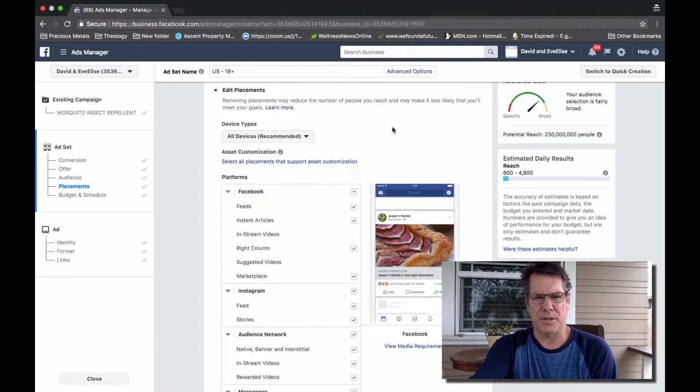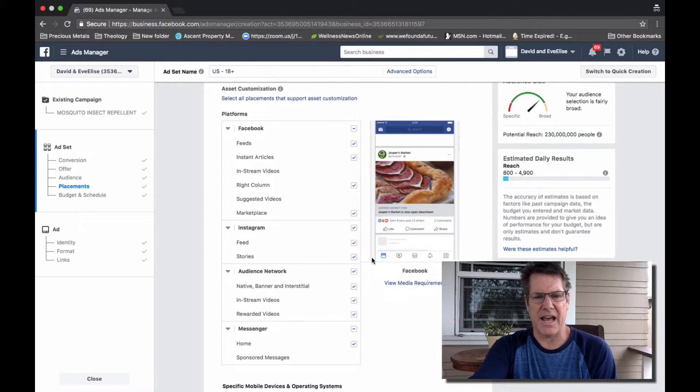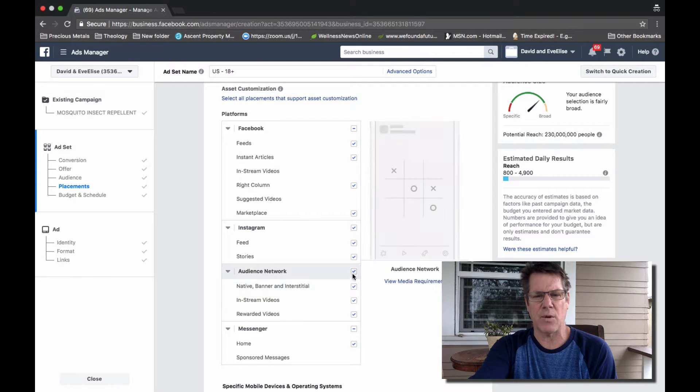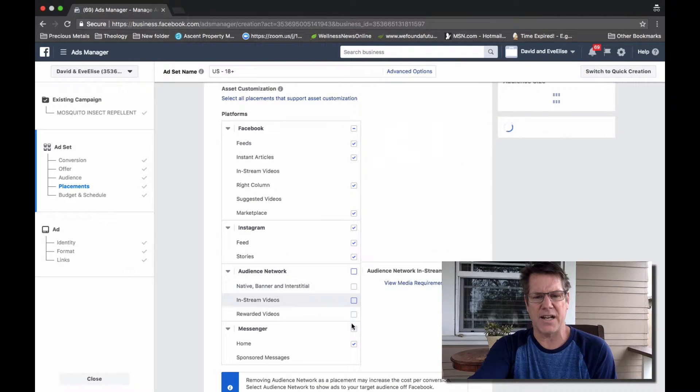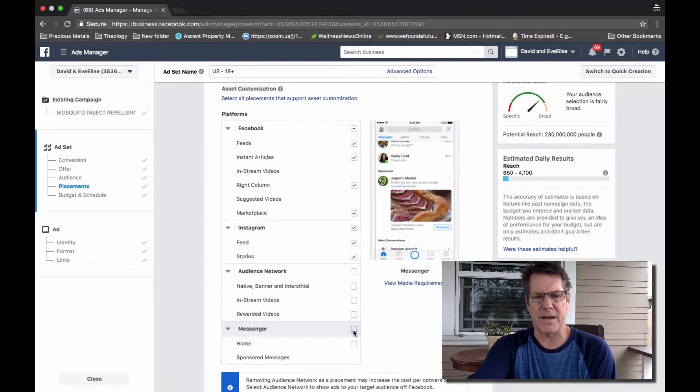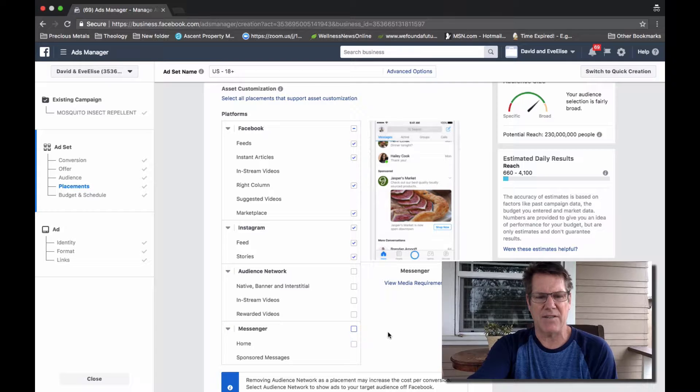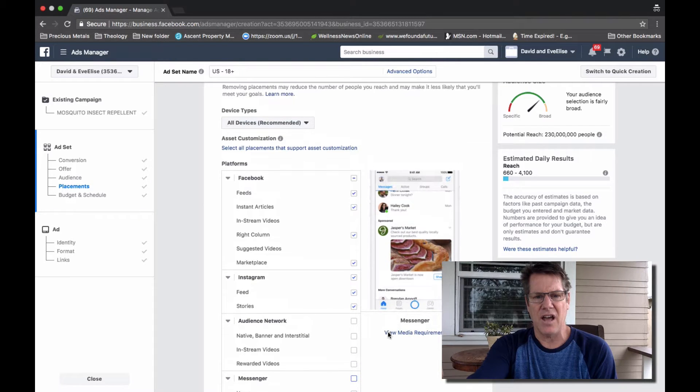But I like to come in and edit placements, and two things that I want to get rid of right away are audience network and messenger. I haven't had any success there.